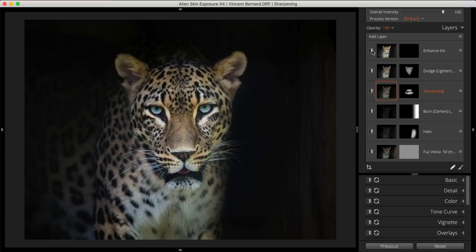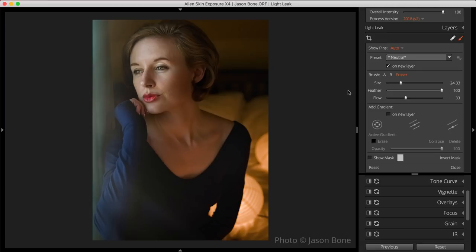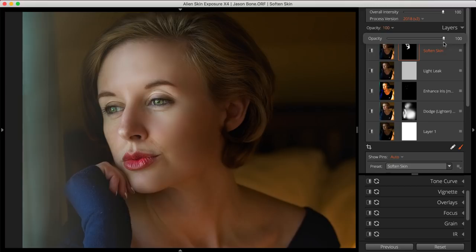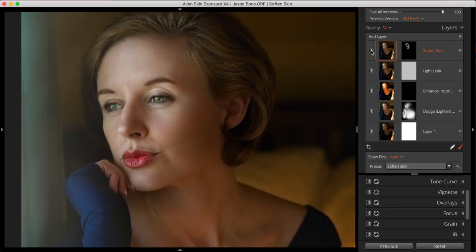An easy way to reduce the appearance of unwanted skin texture is to use Exposure's Soften Skin preset. I'll select that option from the dropdown, and just like before, after making adjustments to the brush settings, I can apply the brushing to the section I'd like to clear up. I'll adjust the opacity setting of the layer to decrease the softness amount and bring back some of the details from the original image. Let's take a look at the before and after.